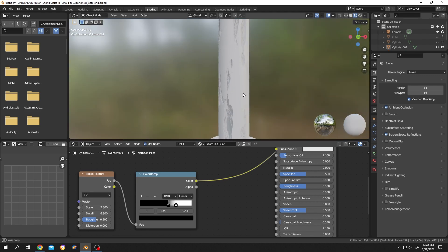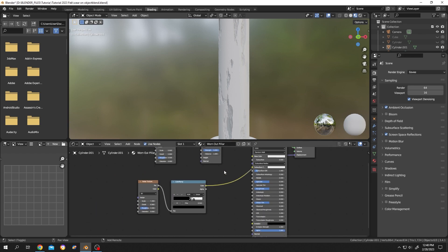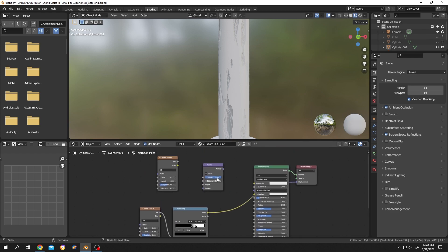Now our pillar's non-damaged areas are totally smooth. To make it more rough, we use the bump node and the texture node. Texture node fac to the bump node height.